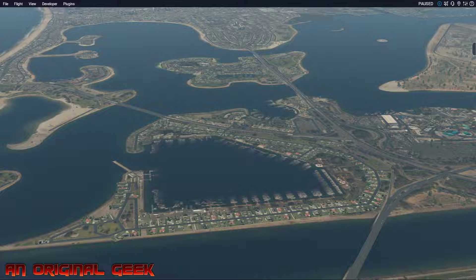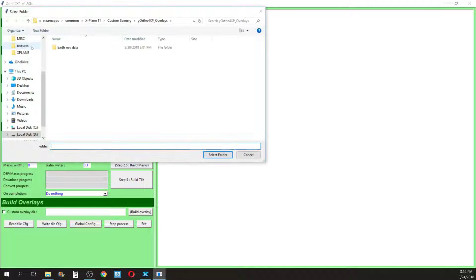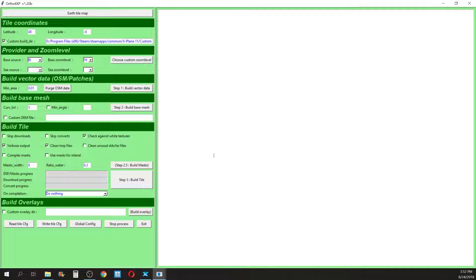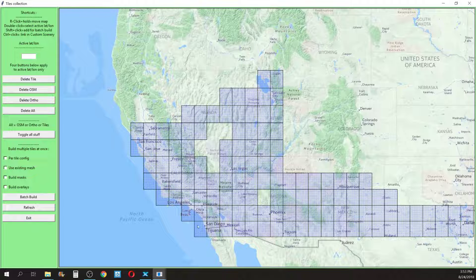Let me bring up my other screen and show you how to edit those tiles to make it look better. Here I'm in Ortho4XP - yours might be set up a little differently. I'm going to select my main directory where I have all my scenery files and bring up the map. Here are all the tiles I've done, and we can see San Diego is this tile right here - double clicking it shows it's 32_118. That's all we need from Ortho4XP - just confirming the right tile.